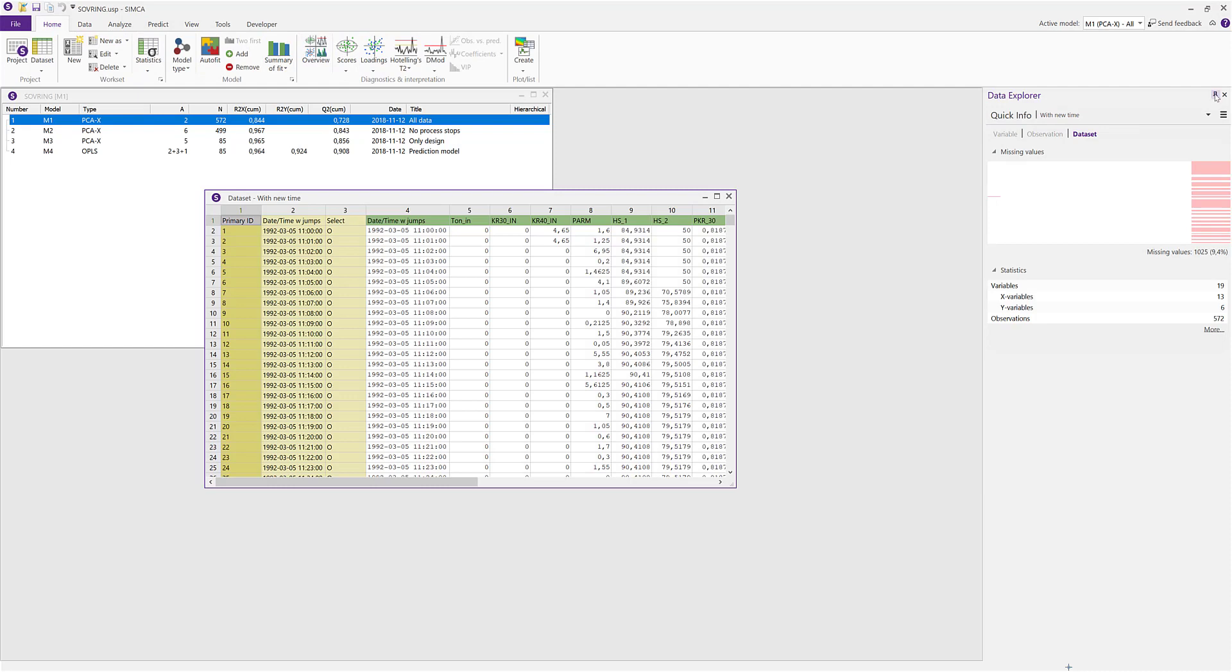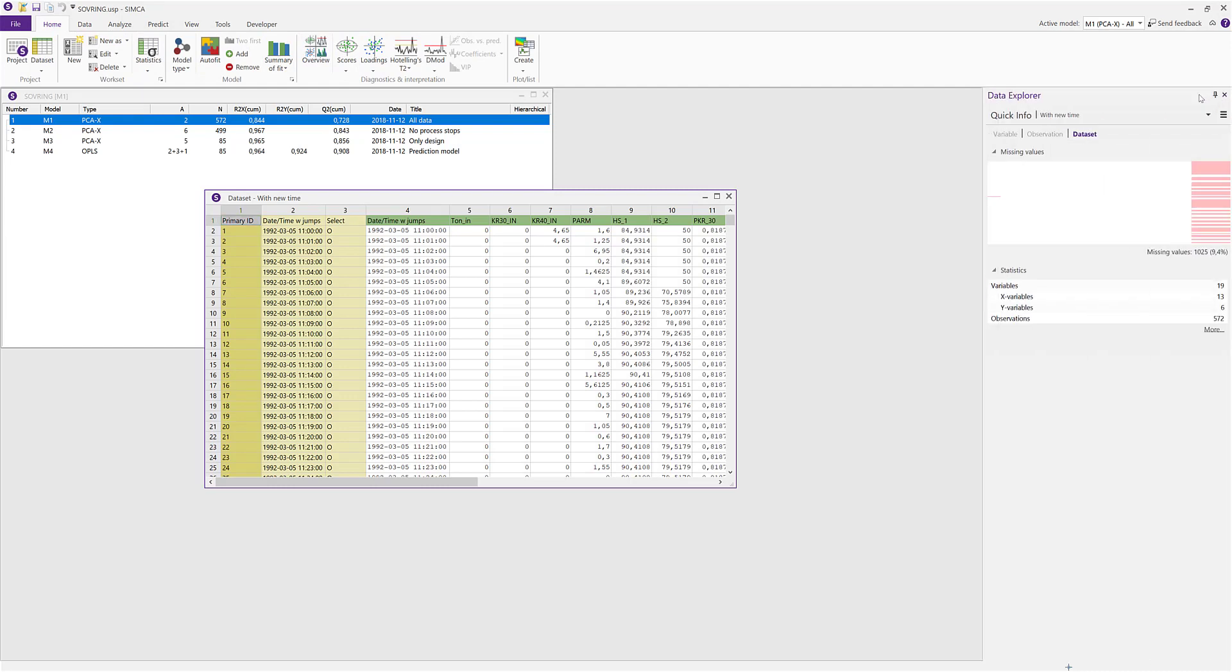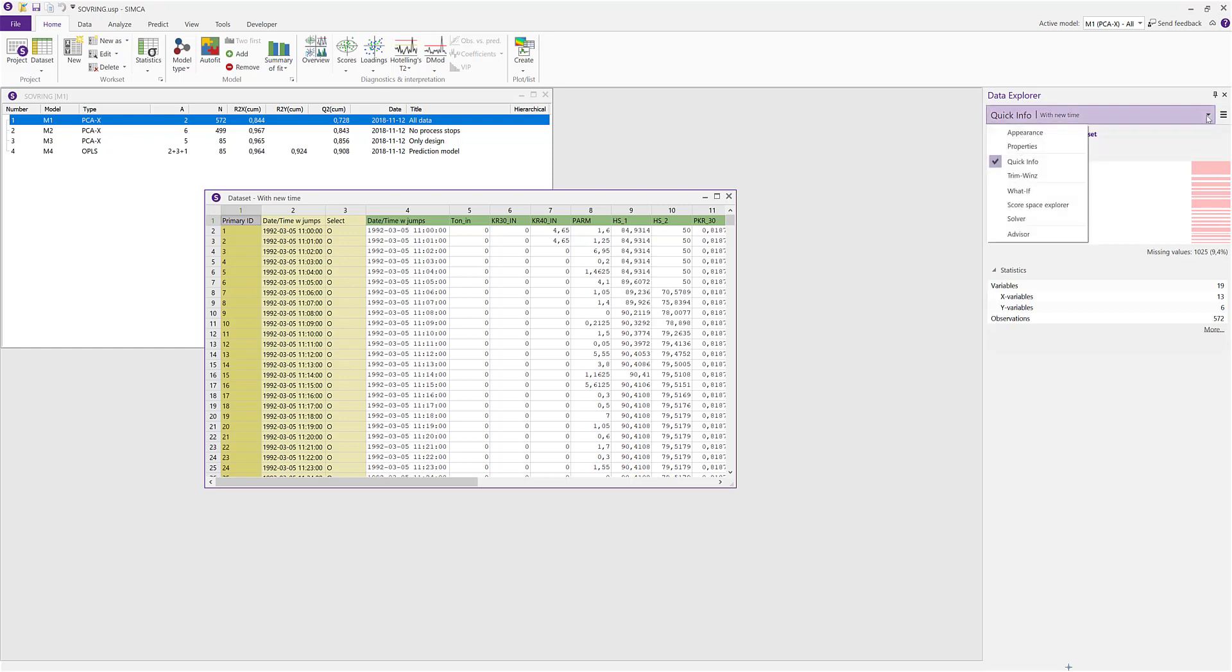You can also choose to have them pinned to a side or hidden and expandable. The Data Explorer pane consists of a header and a plot area, and if you like to access a specific tool you can do a manual selection in the drop-down menu.